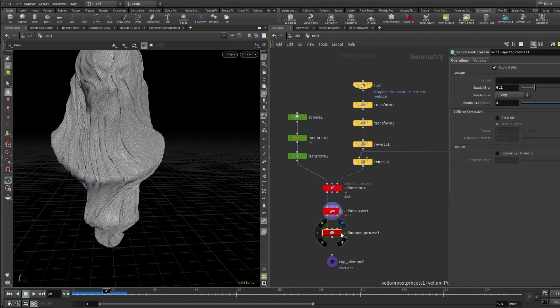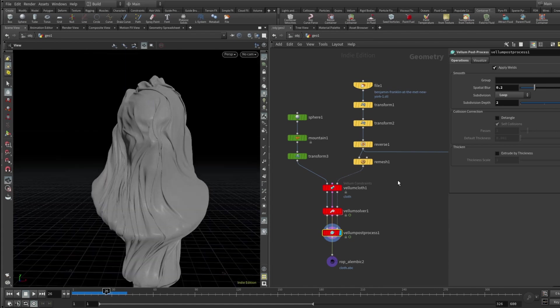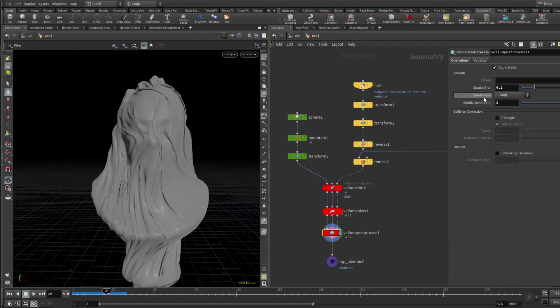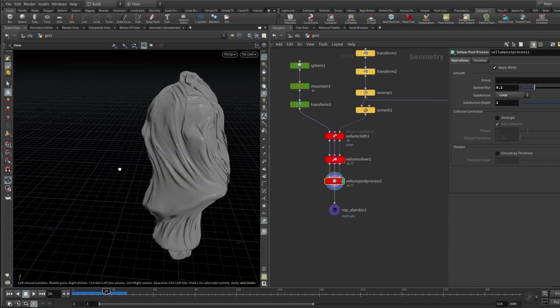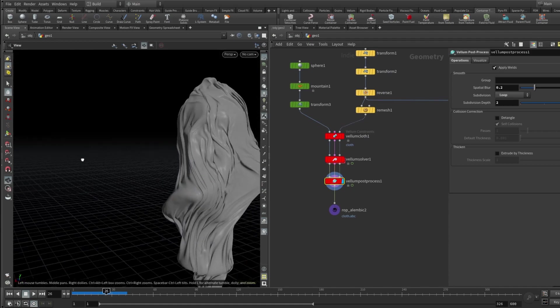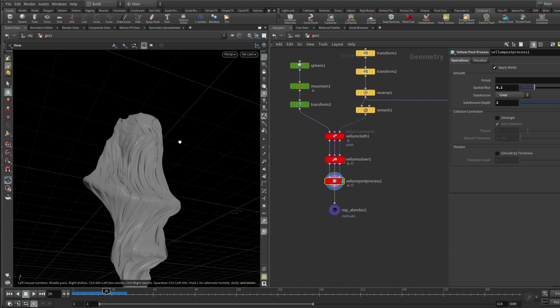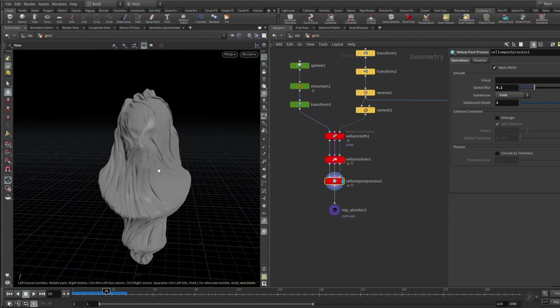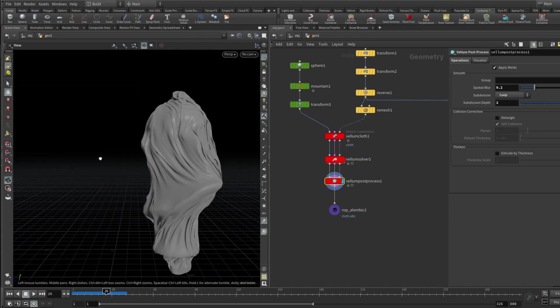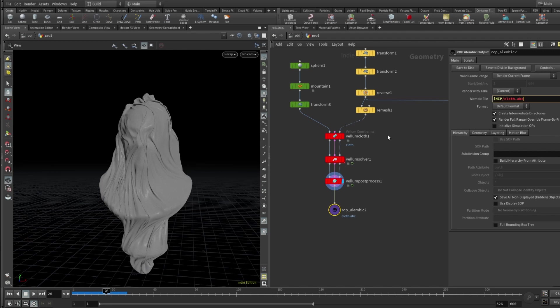Then we can drop a Vellum post process node and we can just smooth everything out. Looks pretty good. There's a bit of spatial blur, subdivision method set to loop and subdivision depth set to 2. That's basically it. We wrapped our statue in some sort of thin plastic or even a cloth, a silk maybe. So now let's drop a ROP Alembic node and export this current frame and now let's open up Cinema 4D.